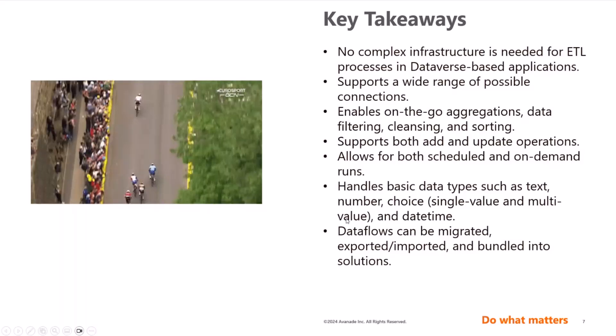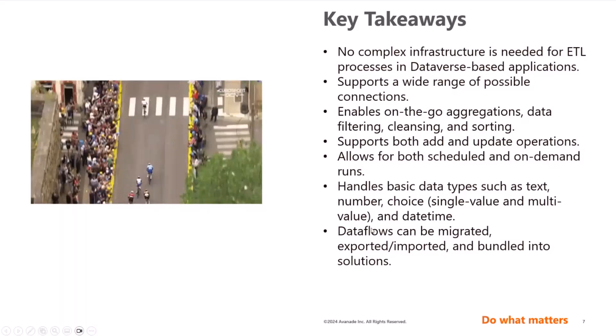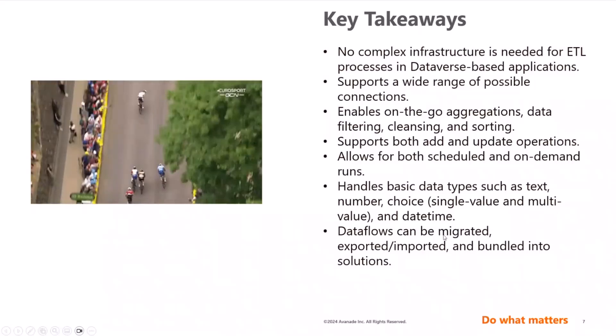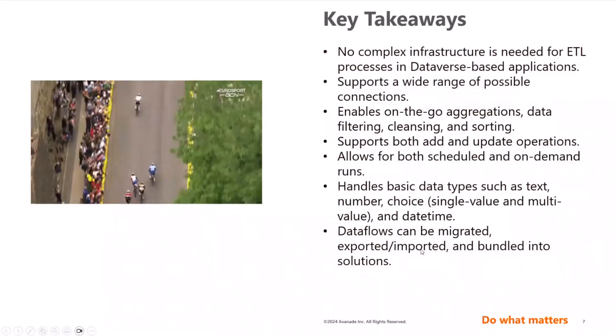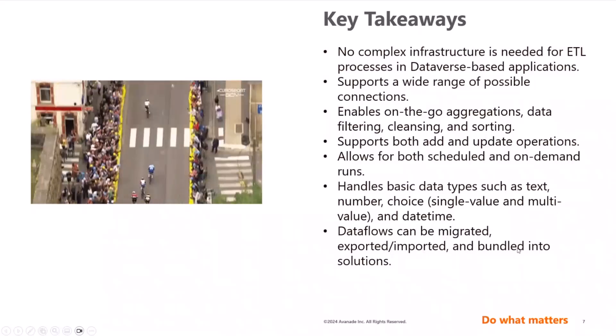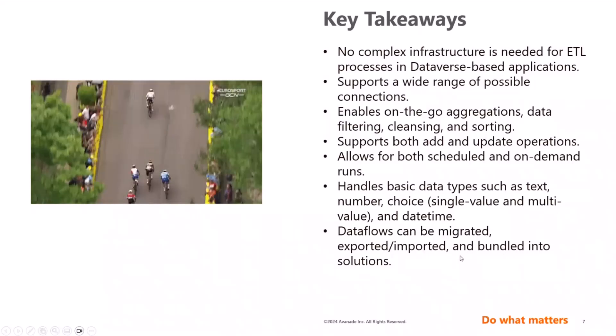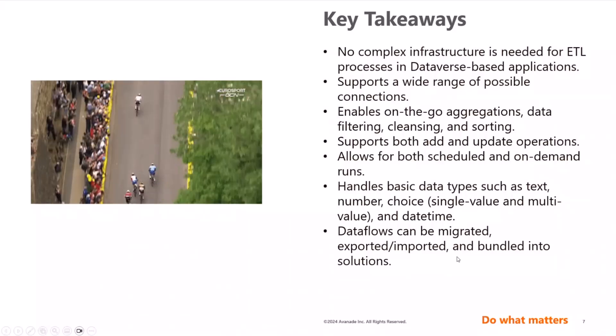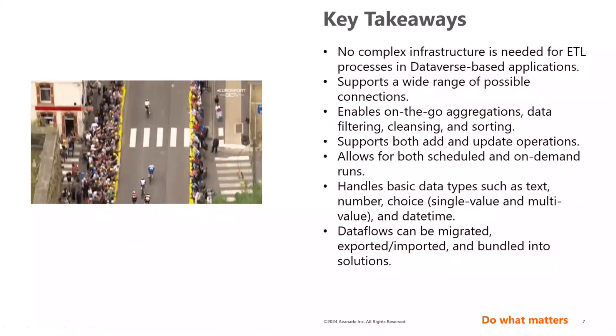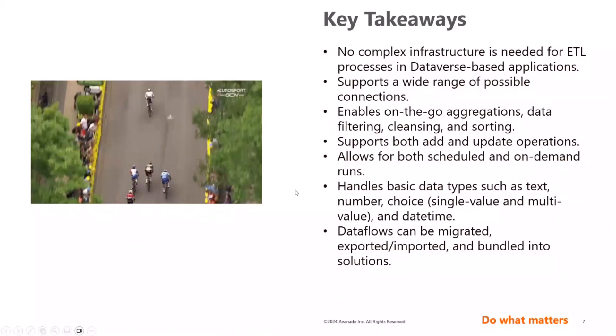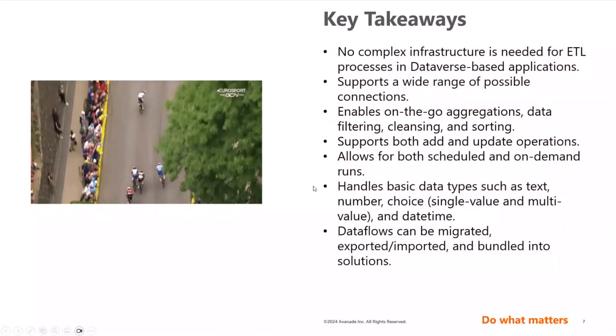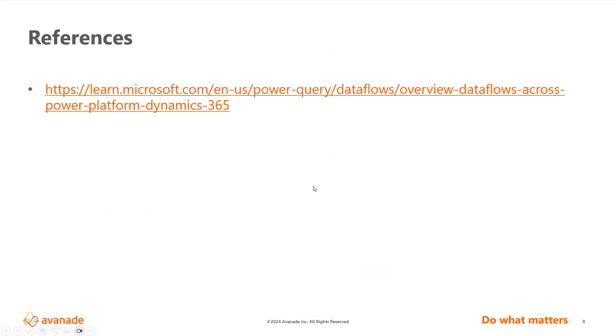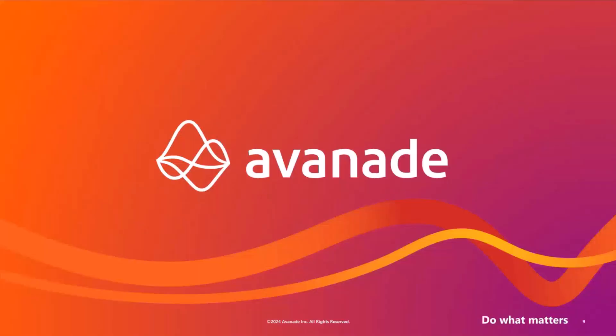And last but not least, the Dataflows can be definitely migrated, exported, imported and bundled all into a solution. So you can move it across environments and this is really awesome. My time is up. Here are some references from Microsoft if you want to learn more about the Dataflows. And with this, thank you and back to you, Dave.